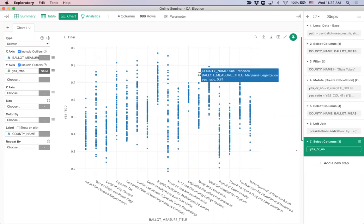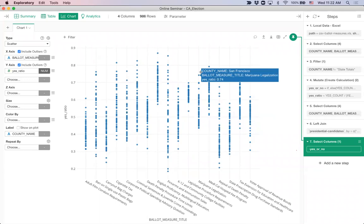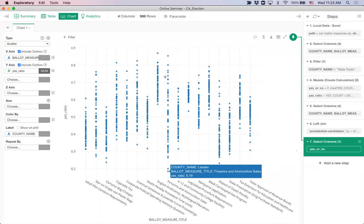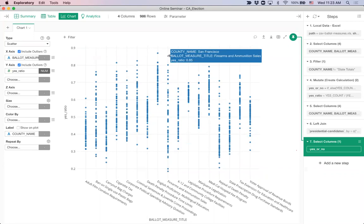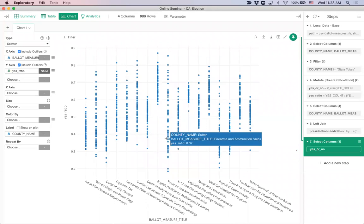Looking at the firearms measure, some counties in Northern California voted only 19-20%, meaning 80% said no. On the opposite end, San Francisco had 85% yes and only 15% no. Some counties said yes strongly, some said no strongly — you can see clearly how it's voted through this visualization. Assigning party name as color, the orange is Republican counties and blue is Democratic counties.